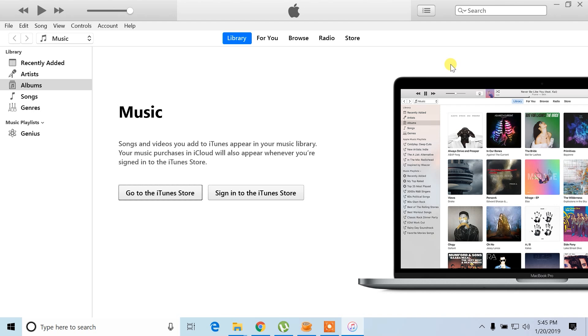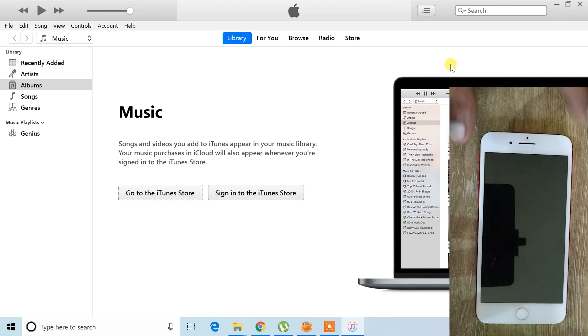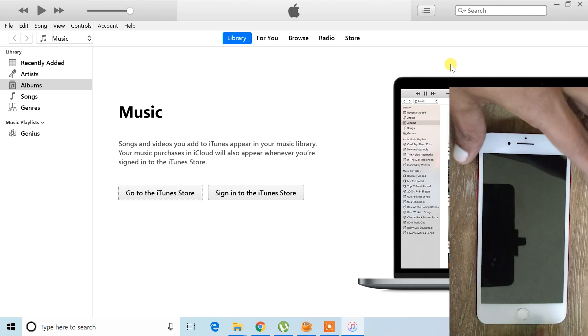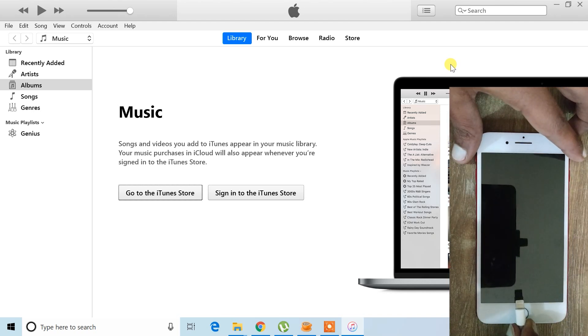If you don't open it manually, don't worry, it will automatically launch when your device connects. Now, let's connect the iPhone to your computer.